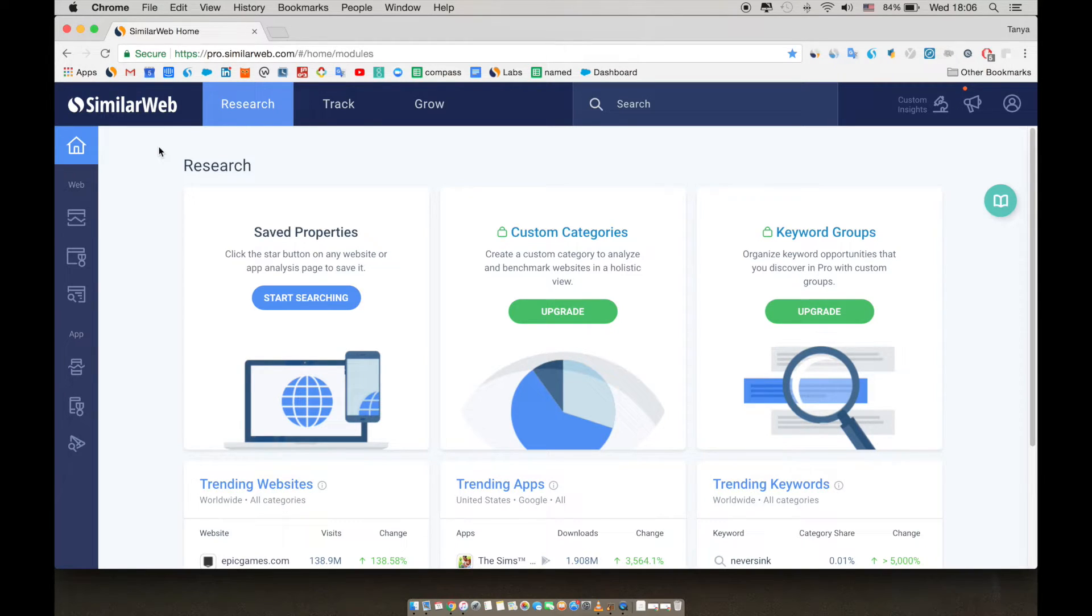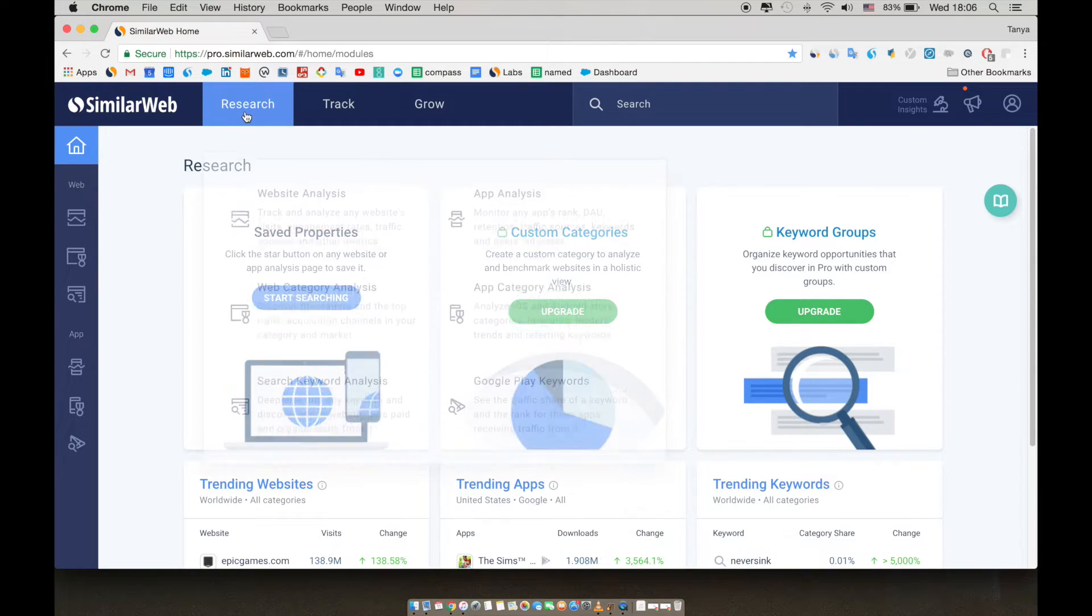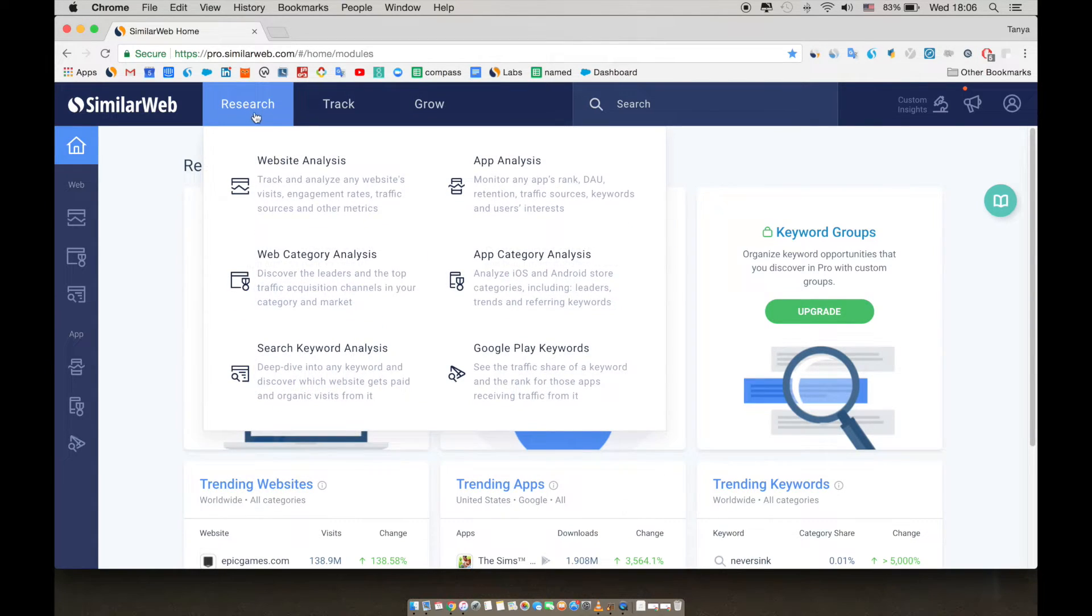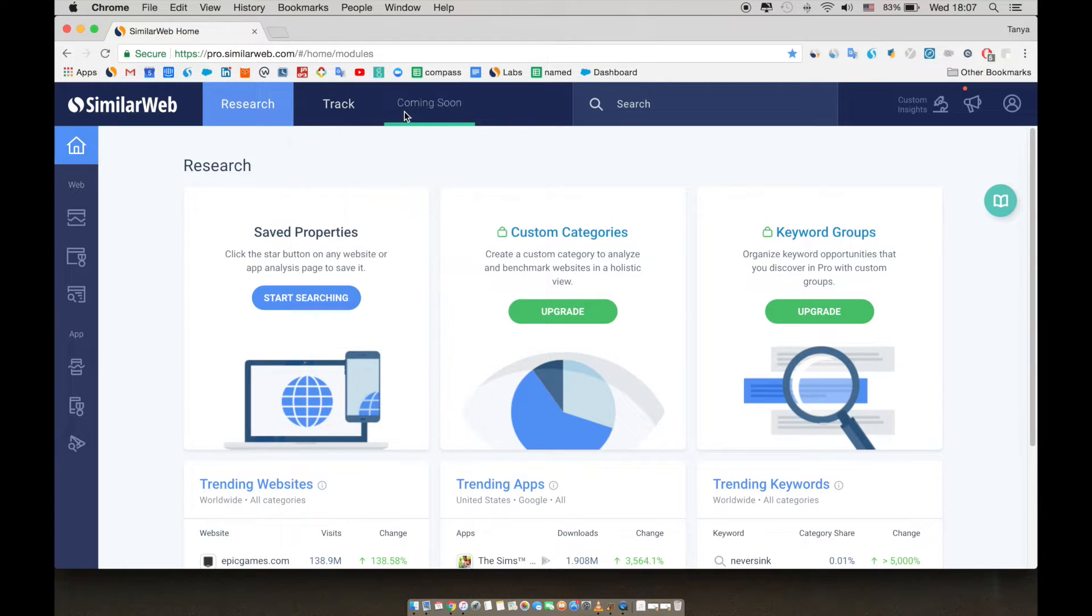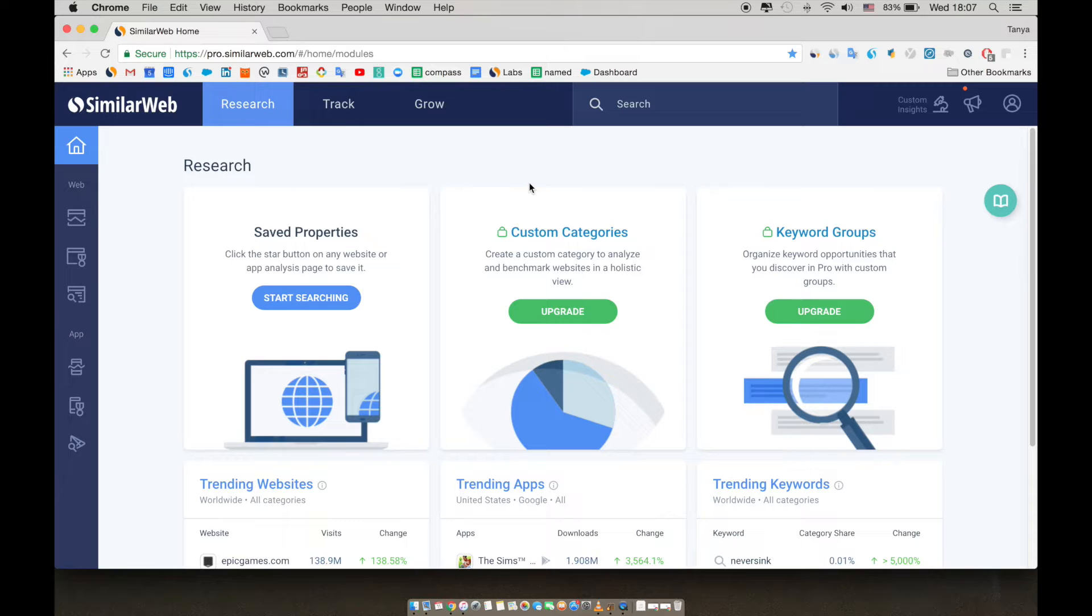As you can see here, the SimilarWeb Pro platform will help you deep dive in research, monitor changes and track, and gain actionable insights and grow. This will help you increase your market share and win your market.